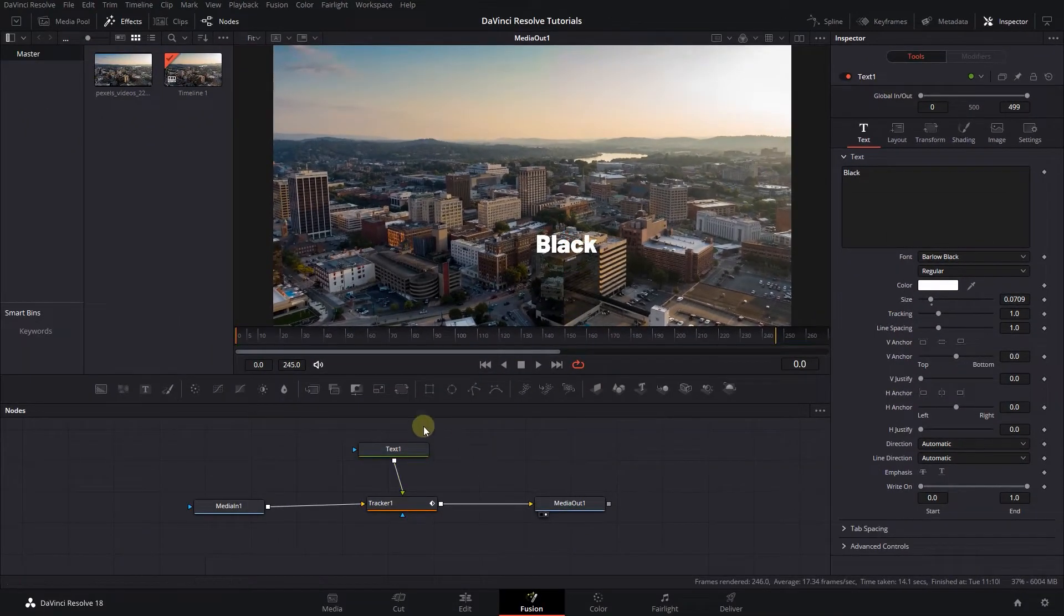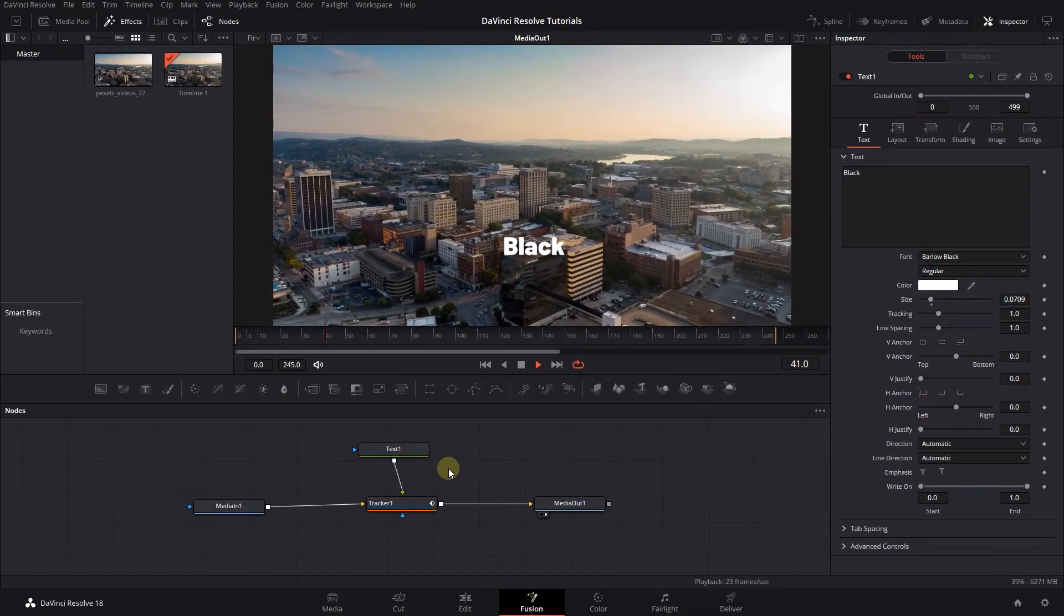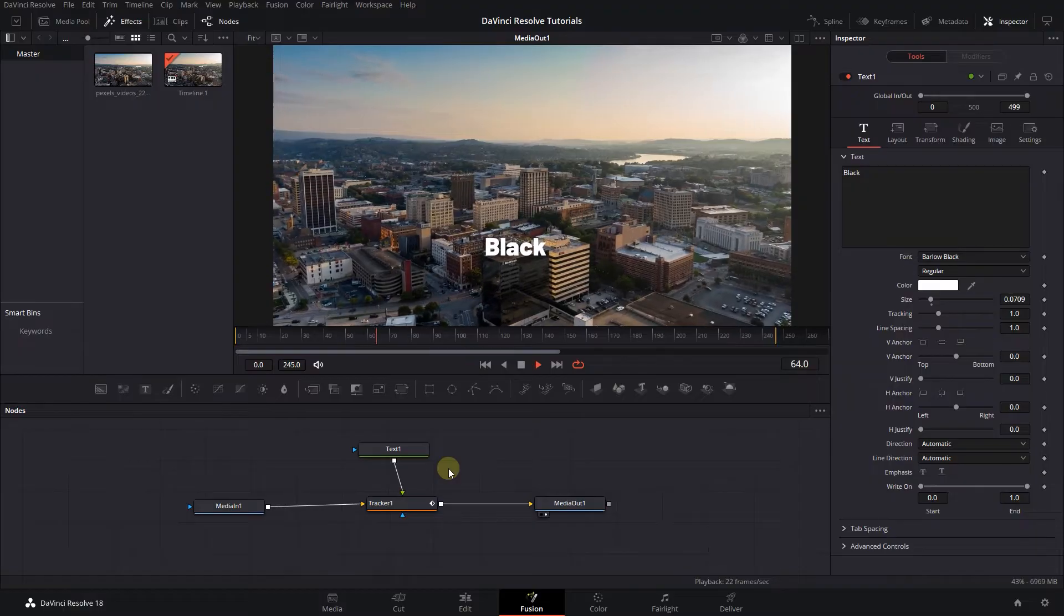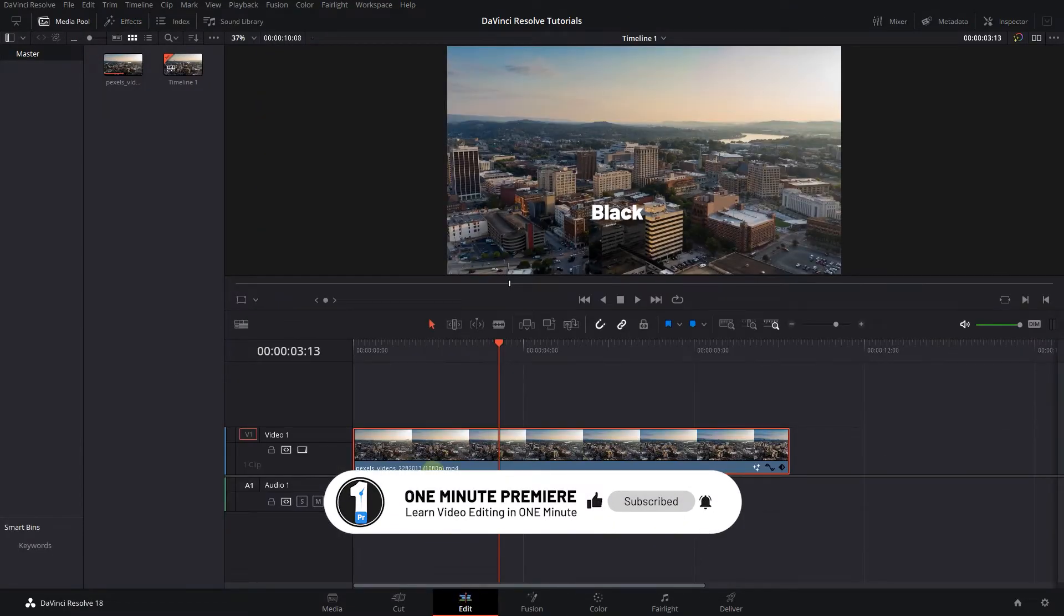And now the effect is completed, and we can go back to the edit page. Anyway guys, thanks for watching and I hope you found this useful.